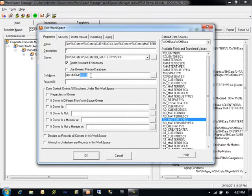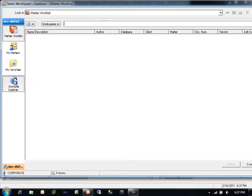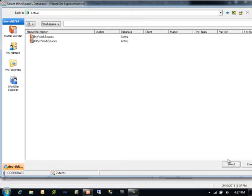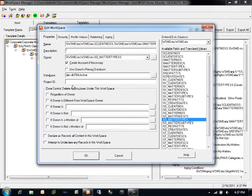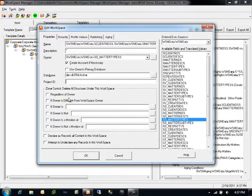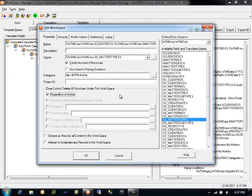The database can be specified using the database name in a single server environment, or the server and a colon and the database name. Note that if WorkSite Explorer is enabled, the database can be selected directly from within that interface. Project ID is available for workspaces and other structures within Workspace Manager templates; this value can only be used for matching to existing workspaces for updating purposes only. Zone control settings are the same as within all other structures within Workspace Manager templates, although deletion of workspaces is only performed as a sub-option of the aging operation.